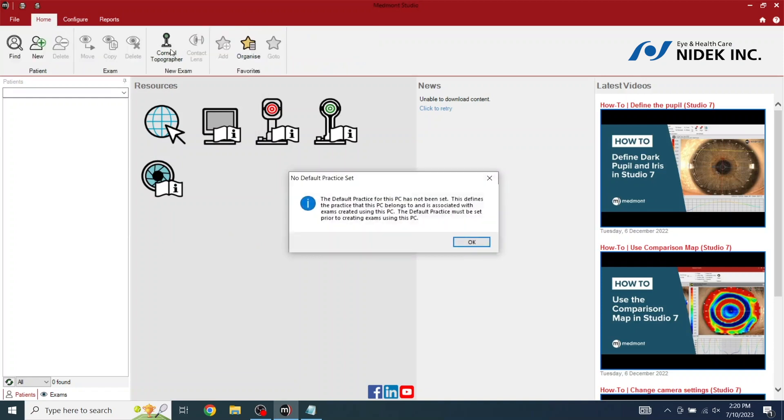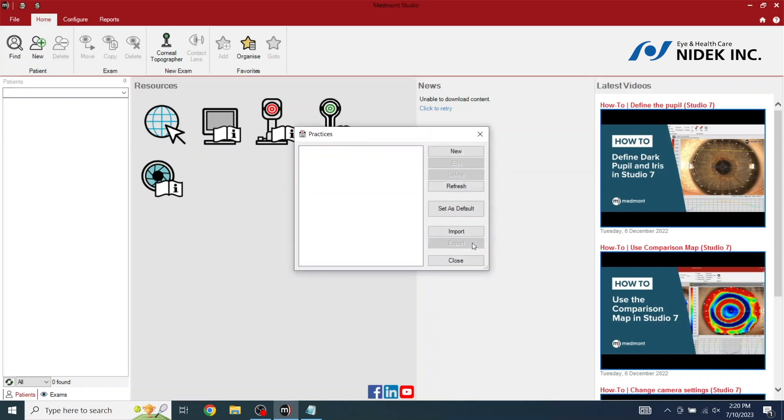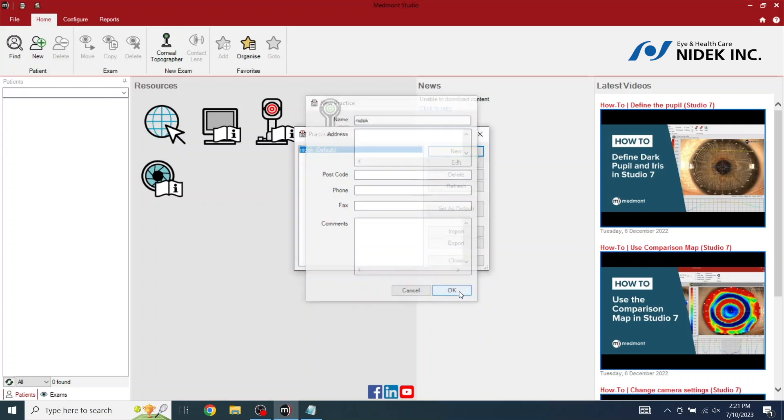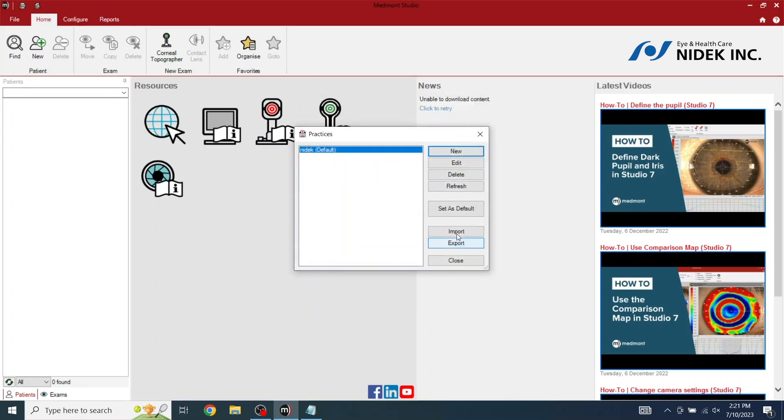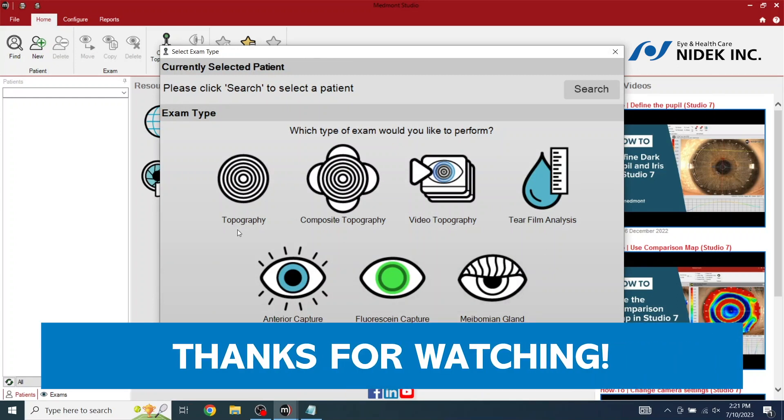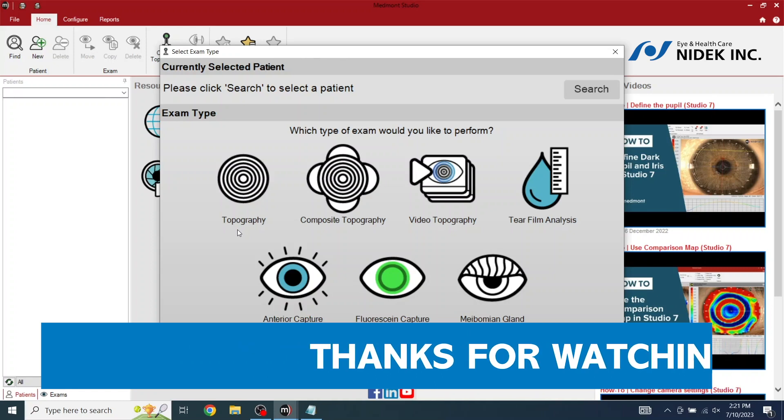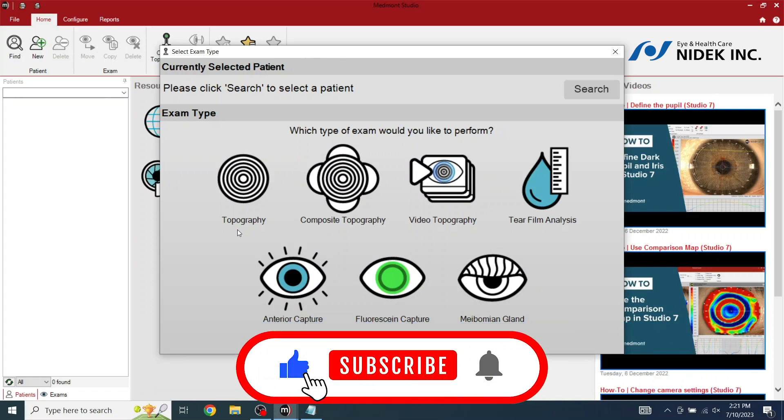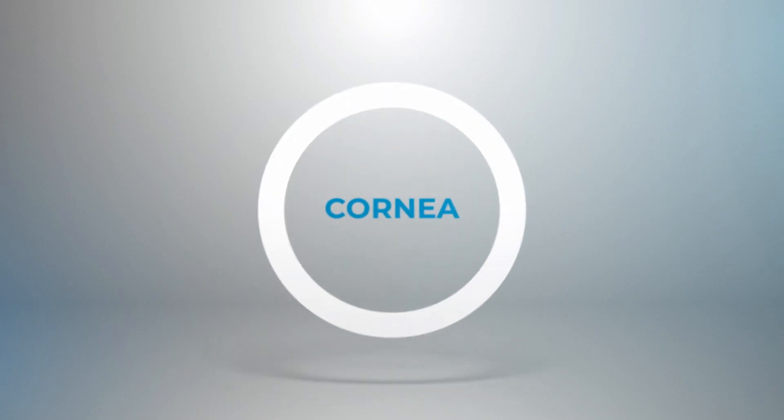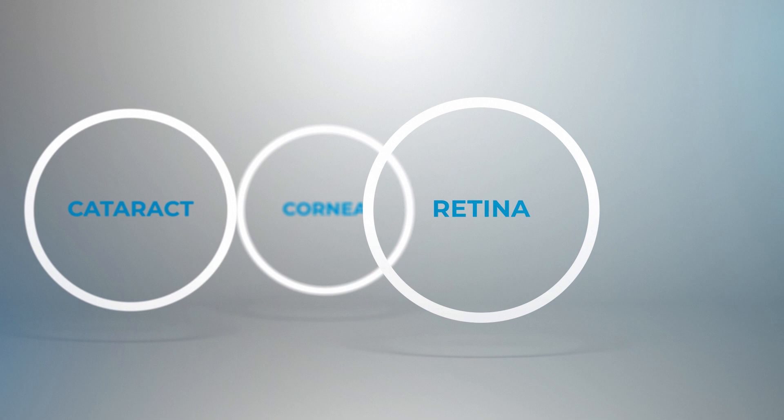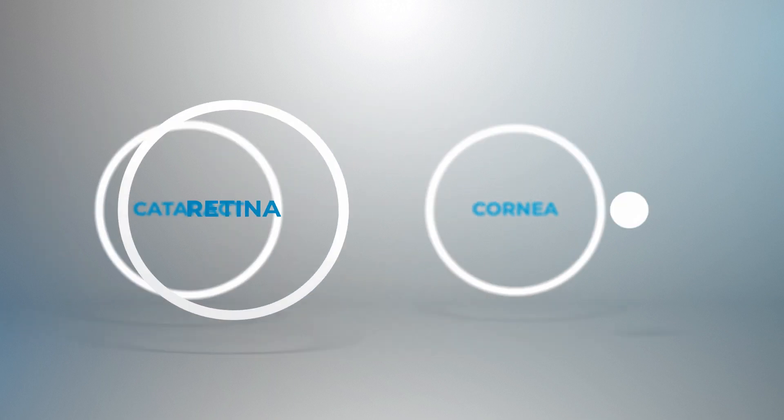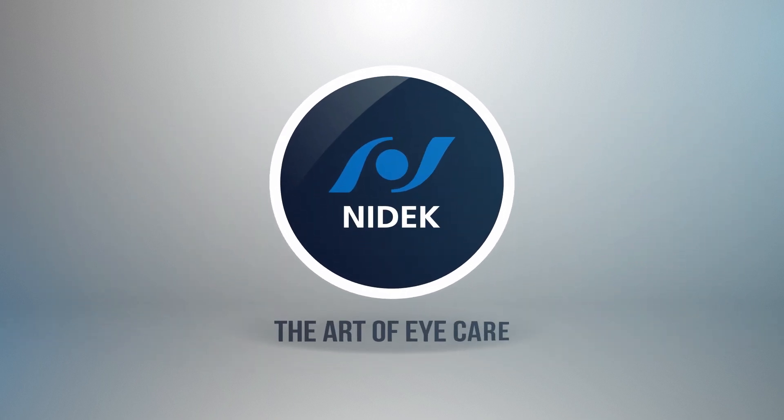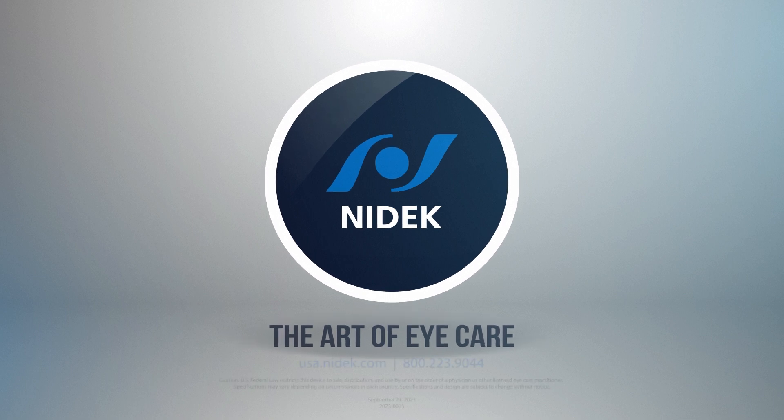Select Home, Medmont Photographer. The default practice for this PC has not been set. Select OK and click on New. Add in the practice name and all the other required fields and select OK. Topographer is now ready to be used. Here we go. The default practice name and select your chart.